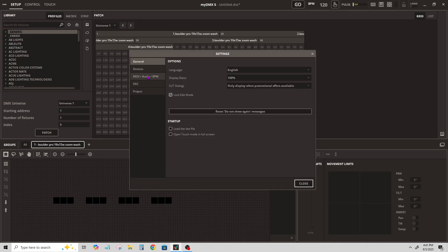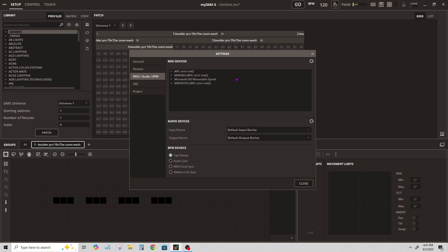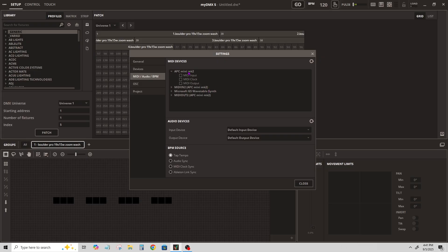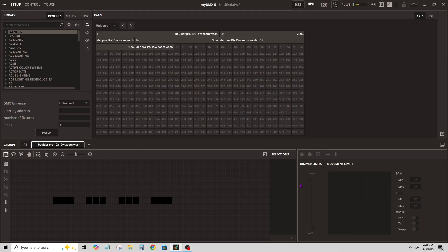Go to MIDI audio BPM and here you'll find your device that you plugged in. You may see several instances of your device. I recommend you select the top one, then choose MIDI input and MIDI output, and hit close.